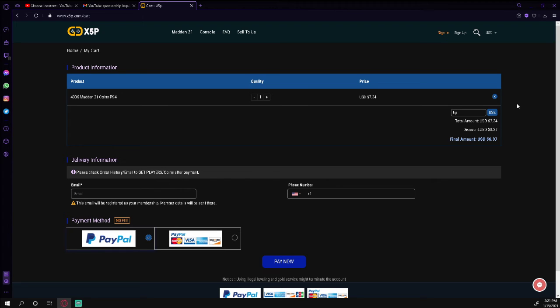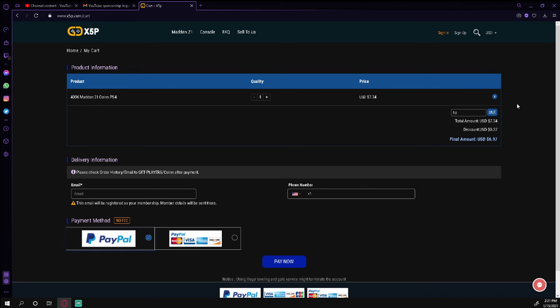Some of you have gotten banned or whatever for using websites. This specific one does a really good job of not having that issue, and there's also some things that you can do to avoid that. Effectively, you want to make two accounts and essentially trade the players over to your main account would be my recommendation.